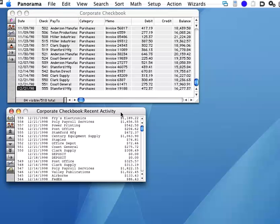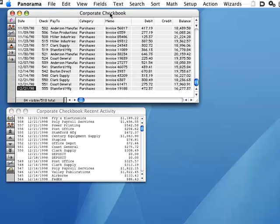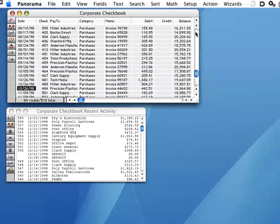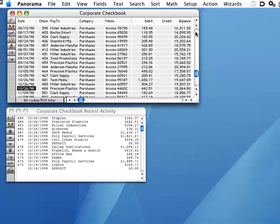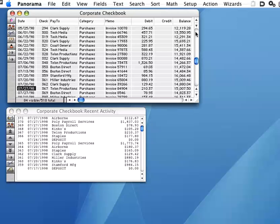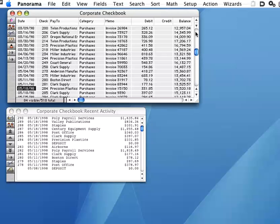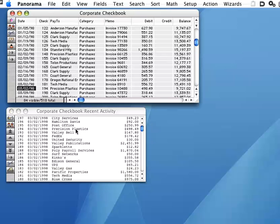I've added a new window to this checkbook database, Recent Activity. This window displays checks and deposits that were made in the period just prior to the currently selected transaction. As I click on different transactions, the Recent Activity display immediately updates.